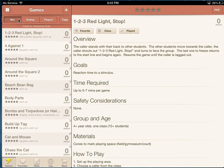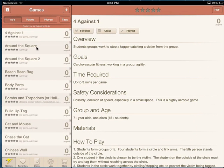If I press the ABC button here, all my games which are listed will come up in alphabetical order, and I can just click on the game.